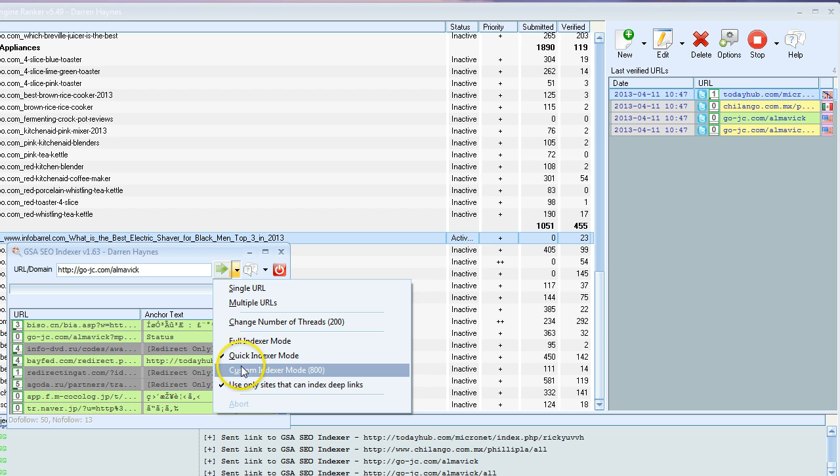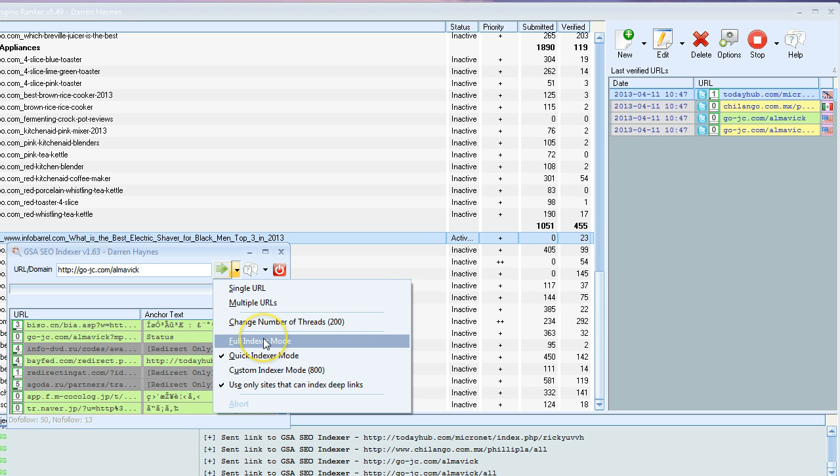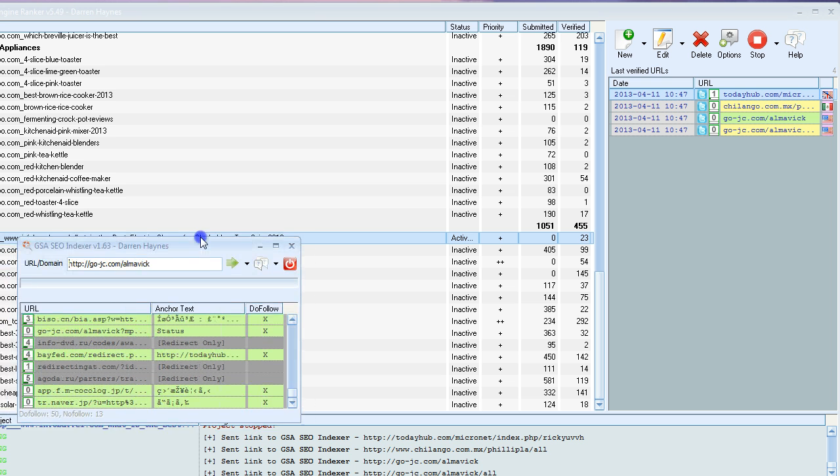But you can use whichever one you want. The custom indexer mode is just very similar to the quick indexer mode and it just chooses less sites than the full indexer mode. That's really it for the settings.